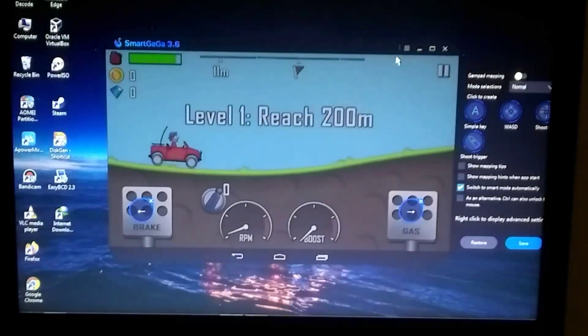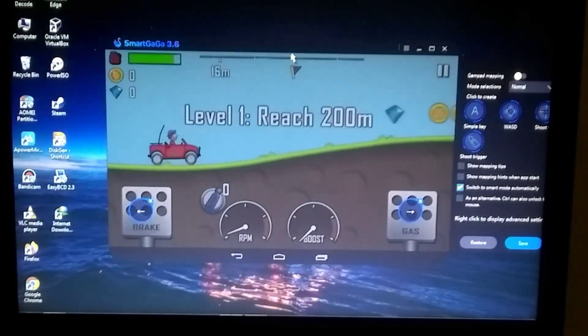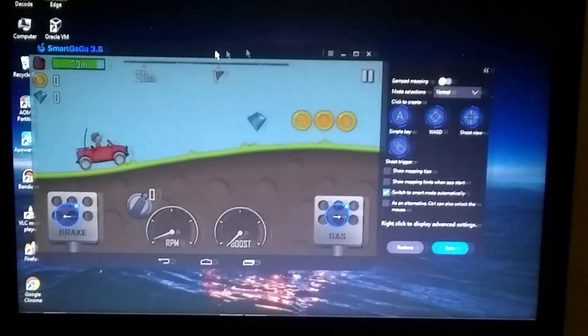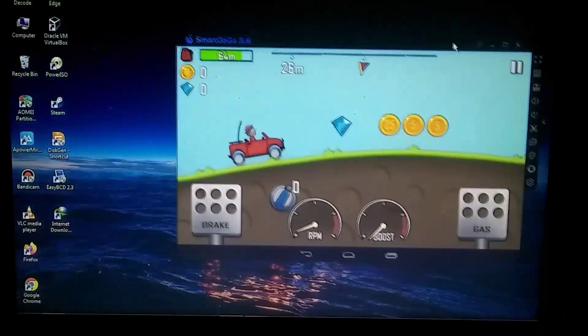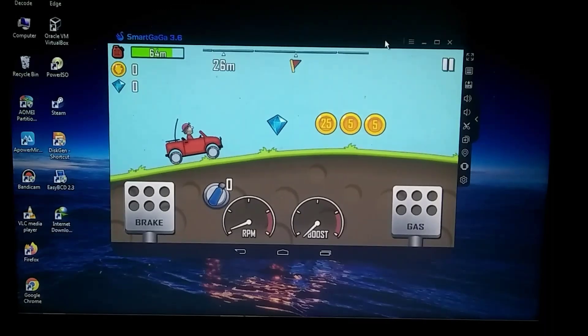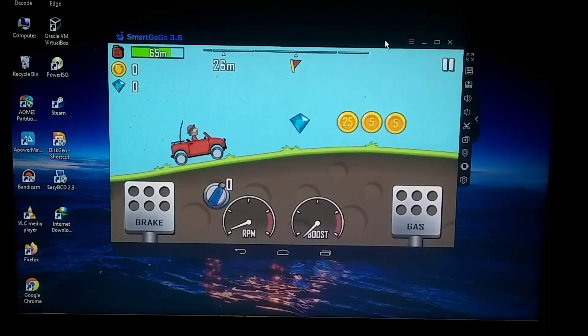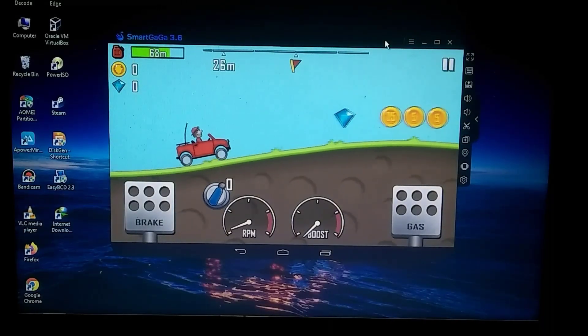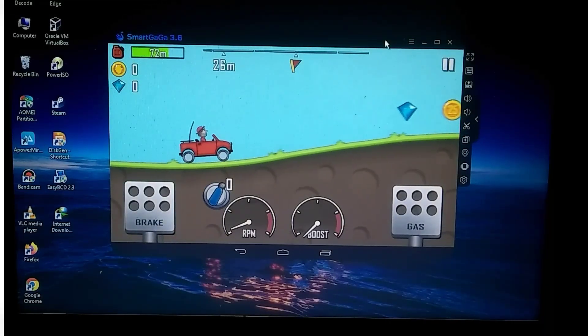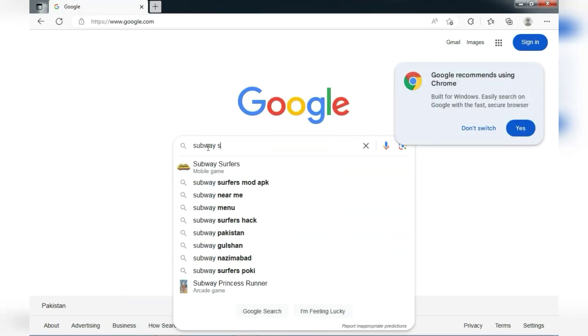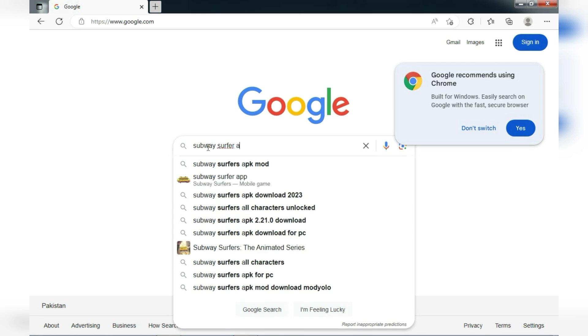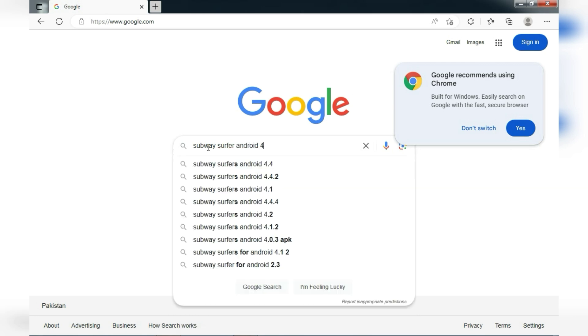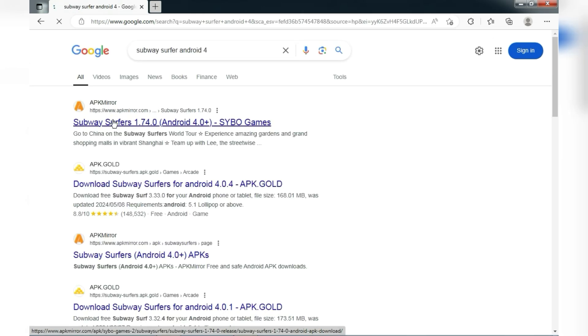One more thing to note is that any game you try other than Free Fire should support Android 4. Although most games no longer support Android 4, but if you still want to play them you just need to go to Google, type the name of the game and add Android 4 after it. Now you will find a website at the top where you can easily download the game.